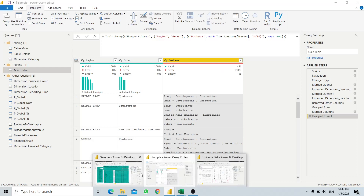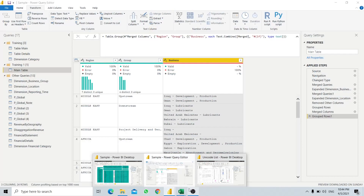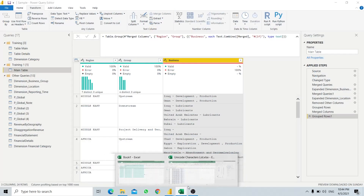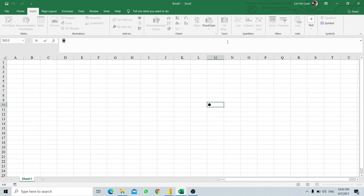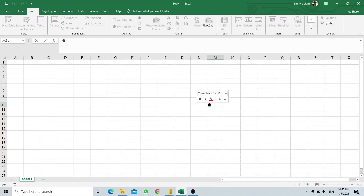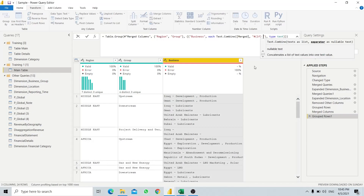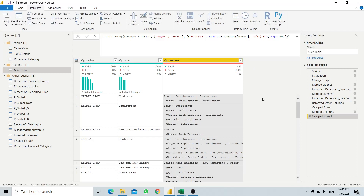What if we would like to have a dot bullet on the left side, as seen in our target table? We can do it - we will add a dot symbol. We open Excel, add the dot symbol there, copy it, and paste it into our M code. Now we have the dot character available.